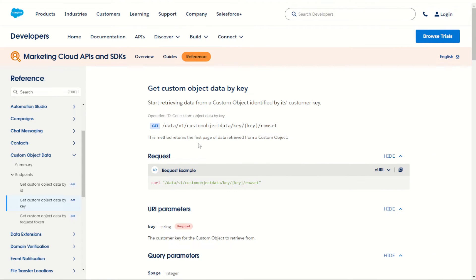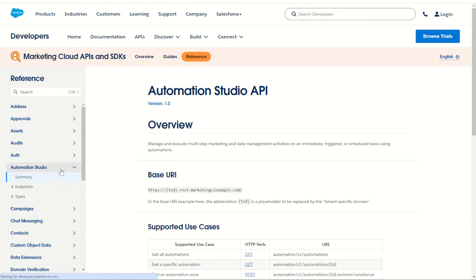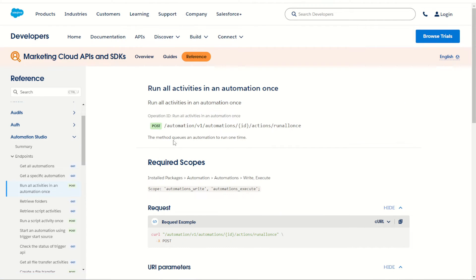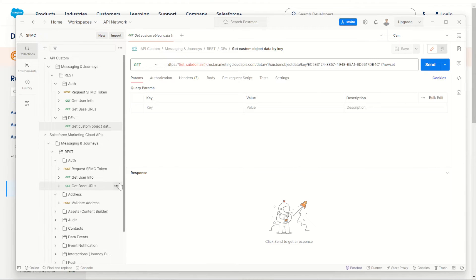Let's try one more to show just how easy it is. I was checking out these brand new APIs and one caught my attention — go to Automation Studio endpoints and check out 'Run all activities in an automation once'. That's a POST request going to automation using the ID and triggering all the actions to run once. So it's a POST request — I'm going to copy this as the endpoint. Jump back into Postman and we can duplicate this existing API call we made for our data extension row request by going to the three dots and choosing duplicate.